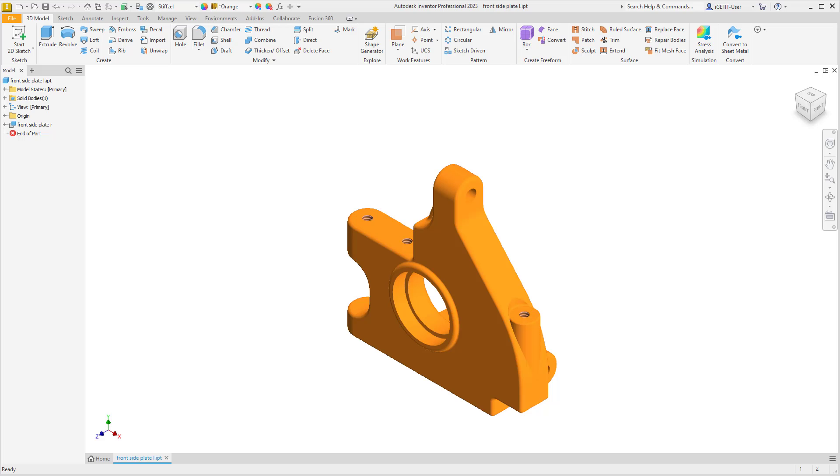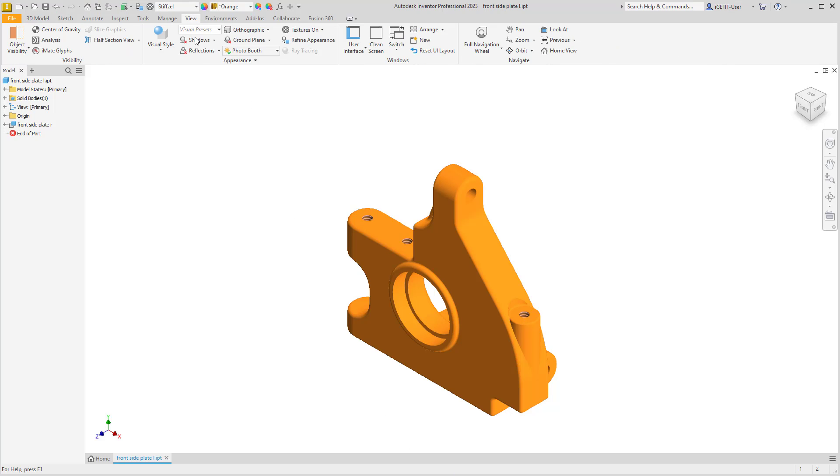Number 20, Ambient Shadows Always On. The shadow settings for your graphics display window can be controlled from the View tab on the Appearance panel on the Shadows drop-down list.